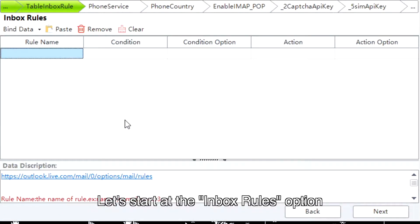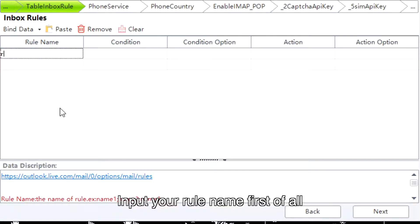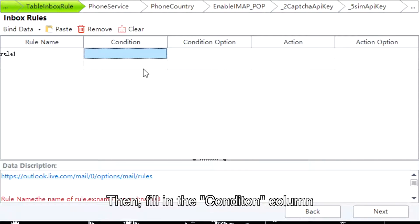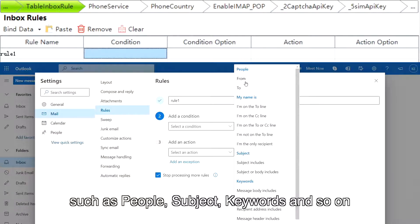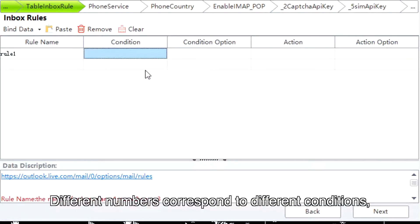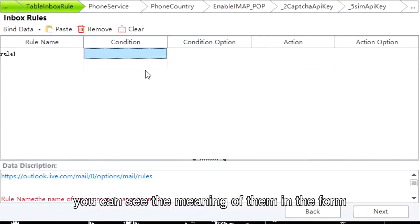Let's start at the Inbox Rules option. Input your rule name first of all. Then fill in the Condition column. There are many conditions in Outlook rules, such as people, subject keywords, and so on. Different numbers correspond to different conditions; you can see the meaning of them in the form.